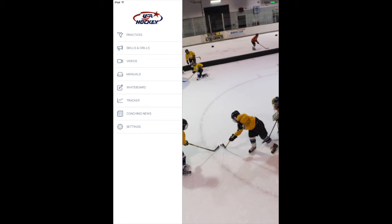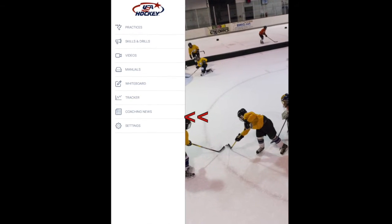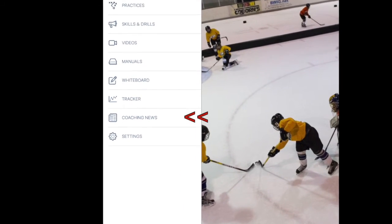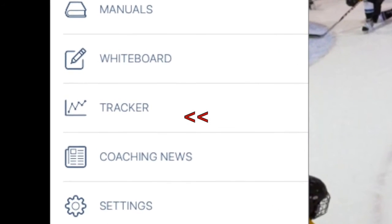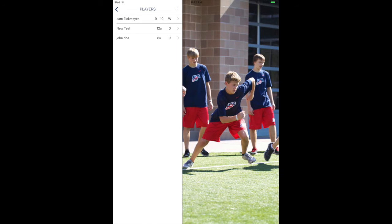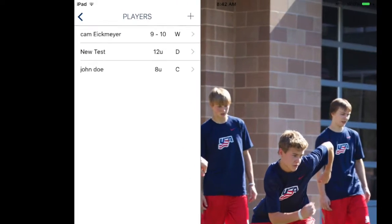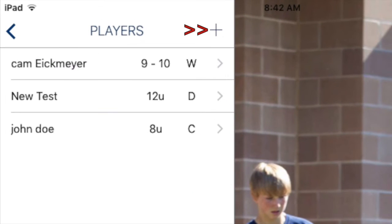To access the Activity Tracker, tap Tracker from the app home screen. Next, tap the plus sign to add a player.